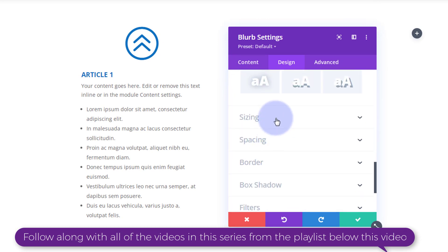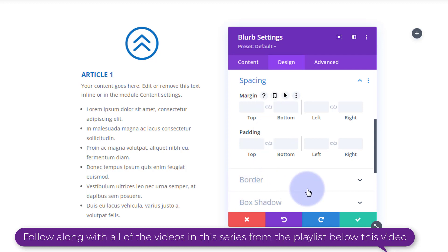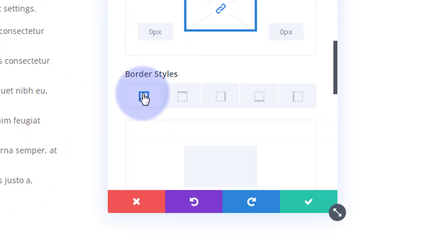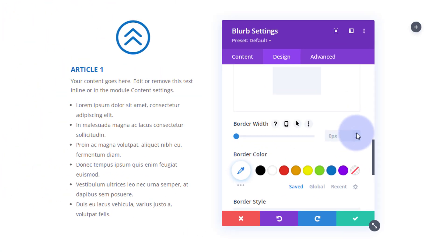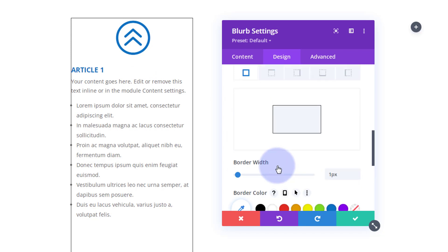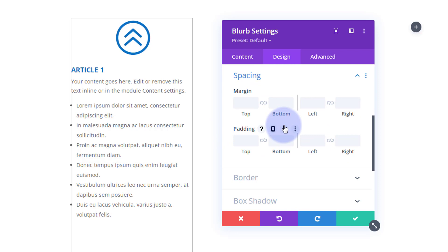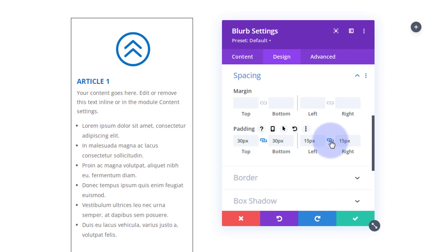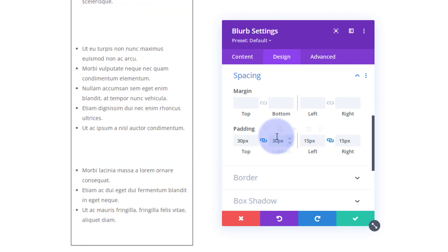I'll leave the text sizing as is. For spacing, I'll give it a bit of padding — but first let me go down to the Border section so you can see why padding is needed. I'll click on Border and select all four sides at once, giving it just 1 pixel — that defines it a bit. As you can see, bullet points are stuck against the side, so I need padding. Going back to Spacing, I'll set padding to 30 top and bottom, and 15 left and right.